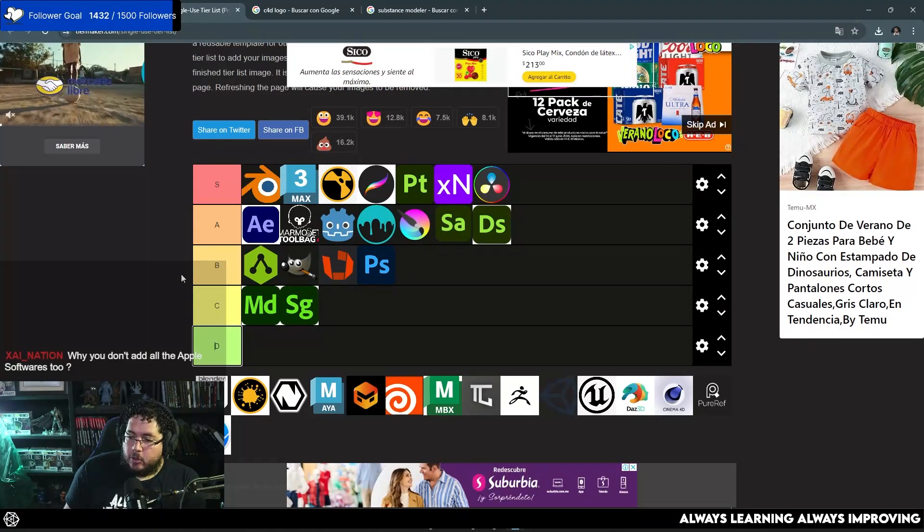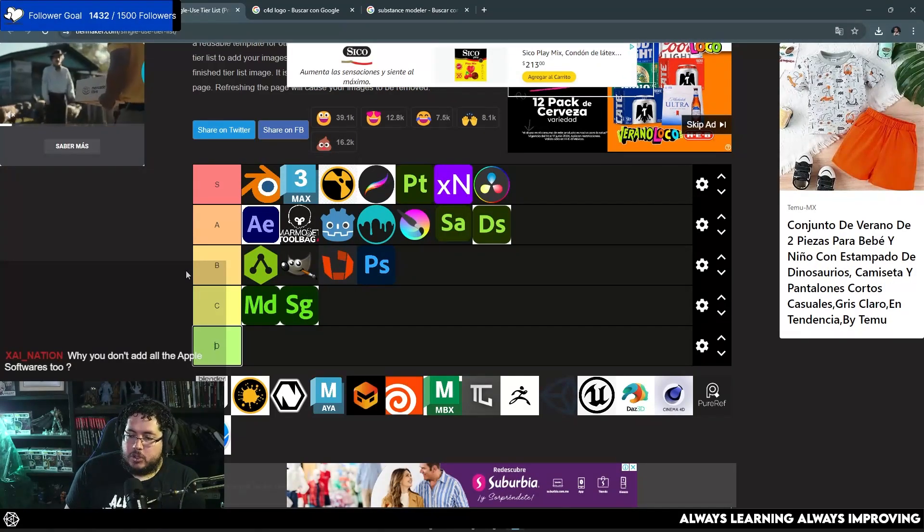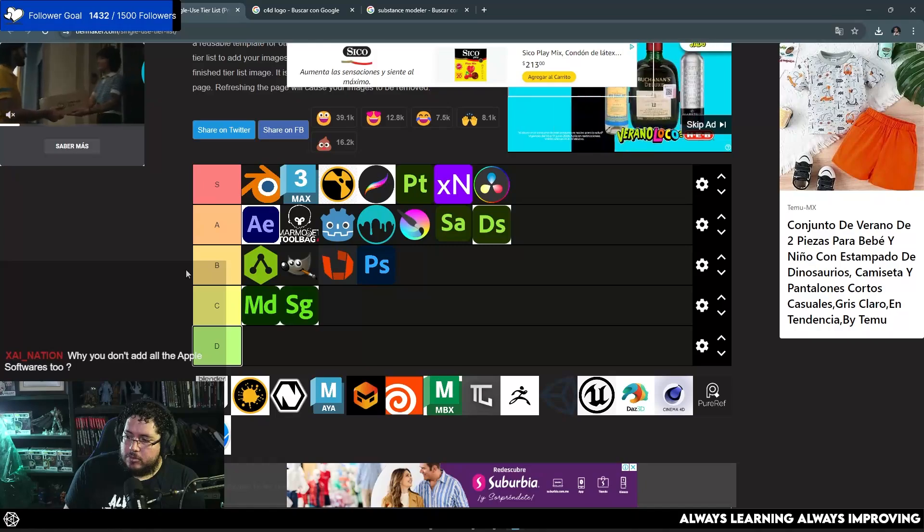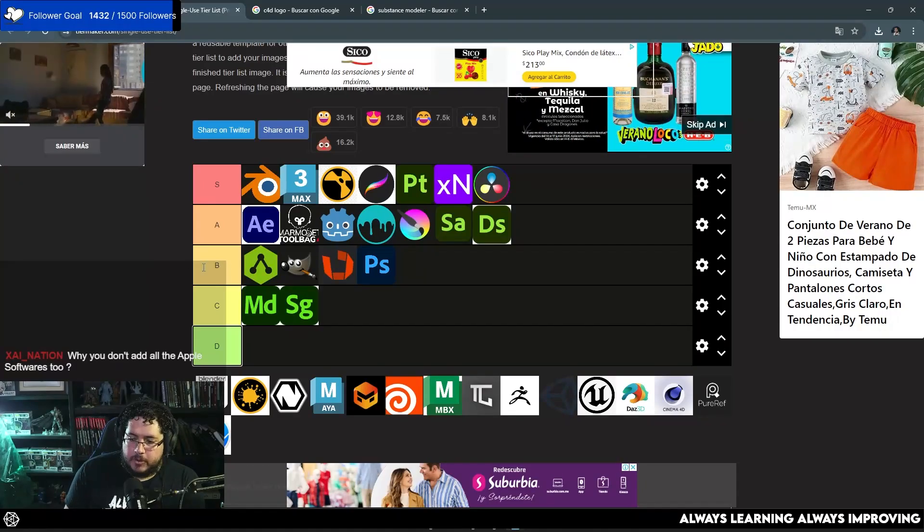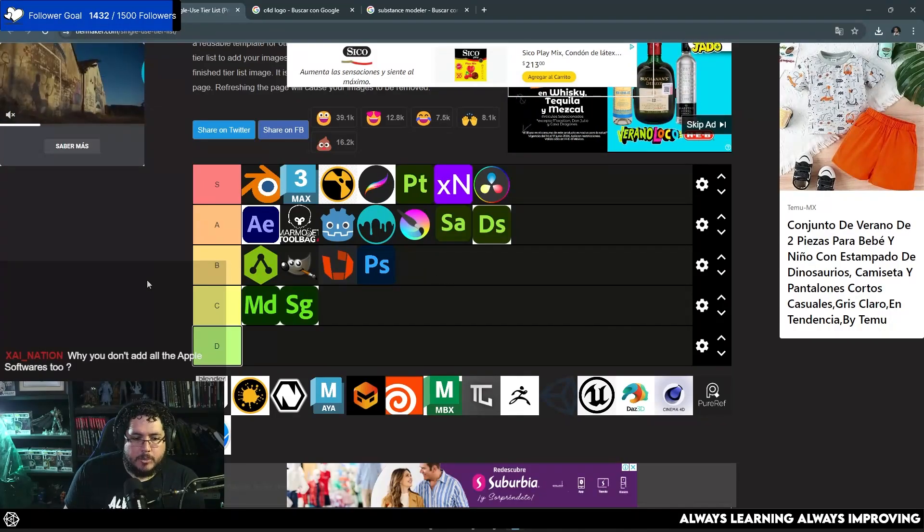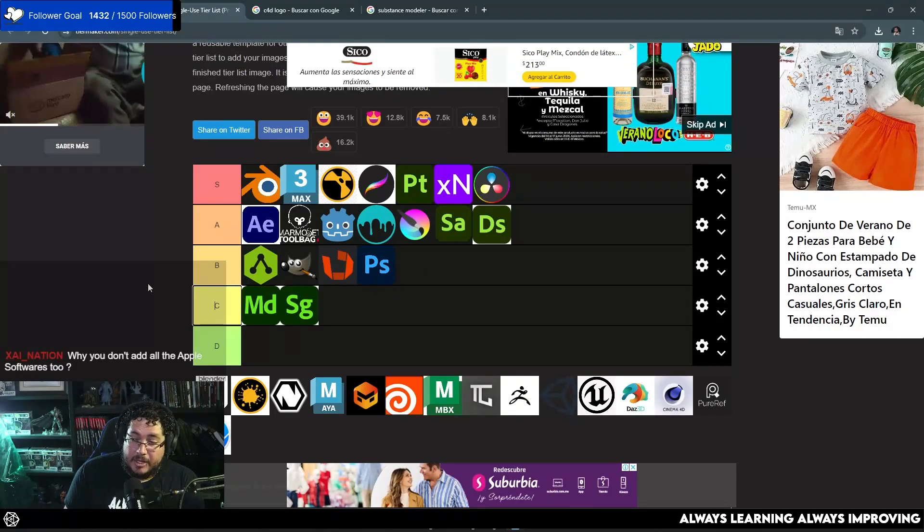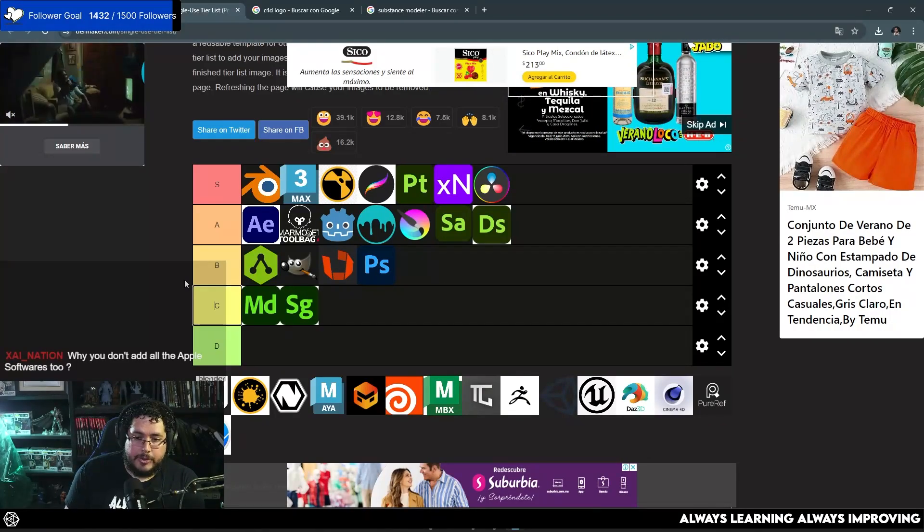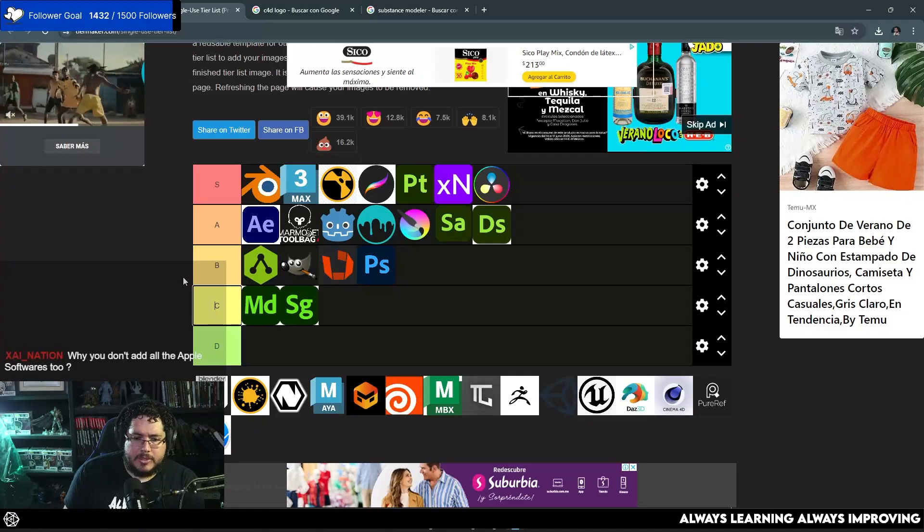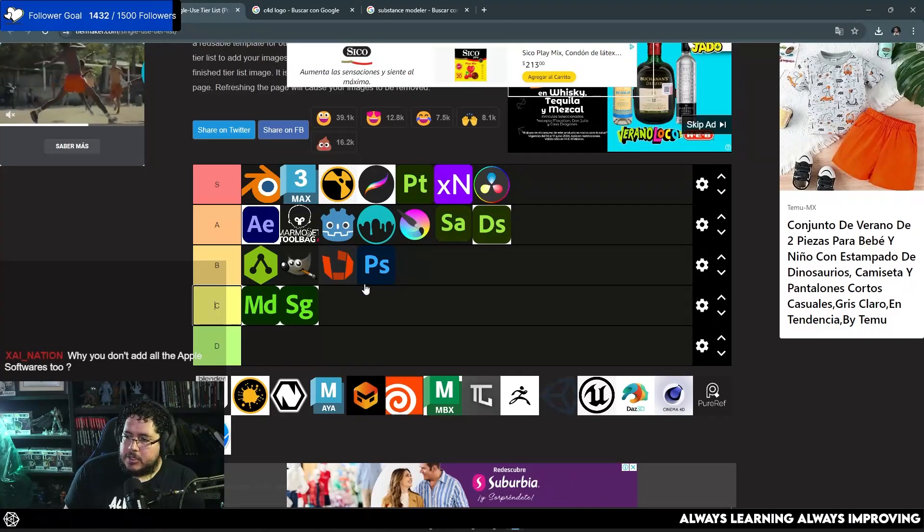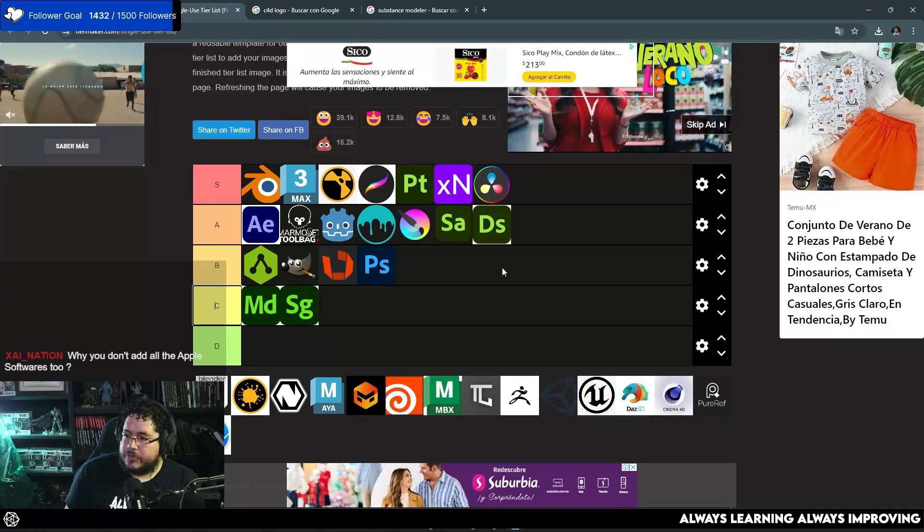Why you don't add all of the Apple softwares, too? If you tell me which softwares, I will be happy to add some of them, but to be honest, since I don't use any, the only thing that I have from Apple is the iPad.